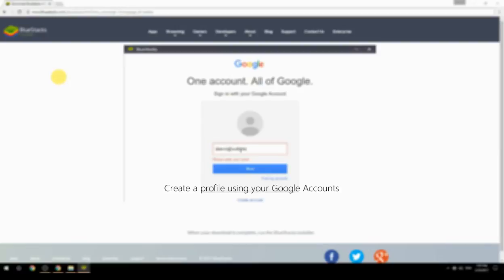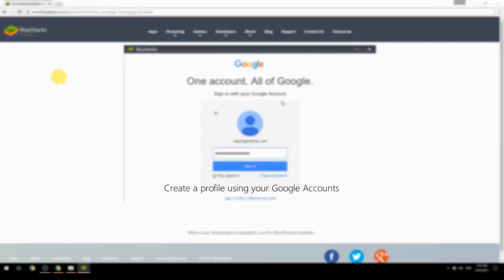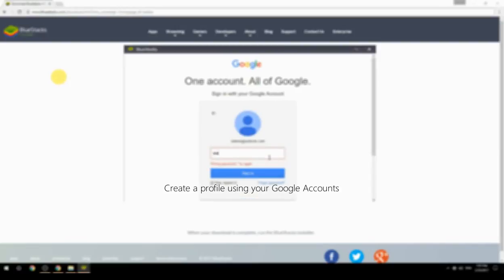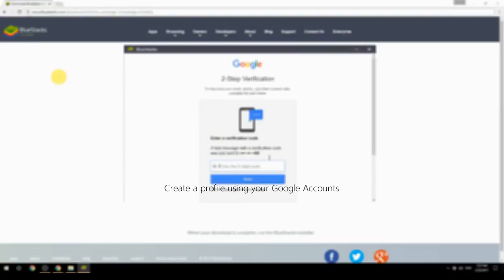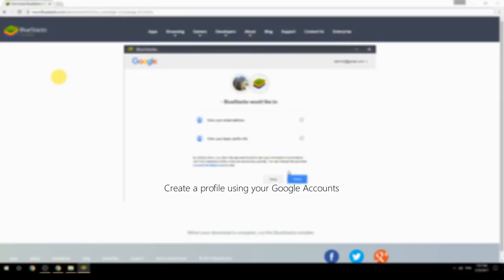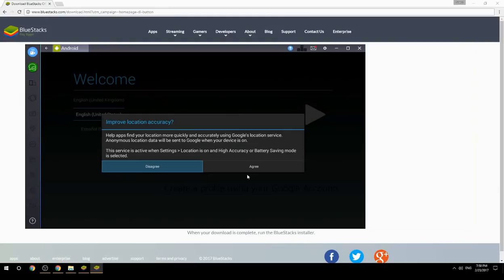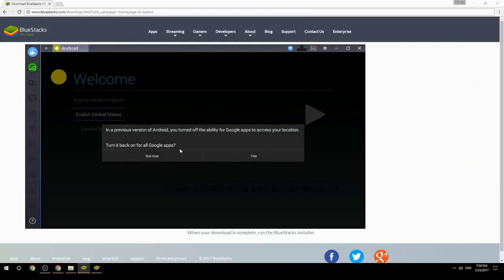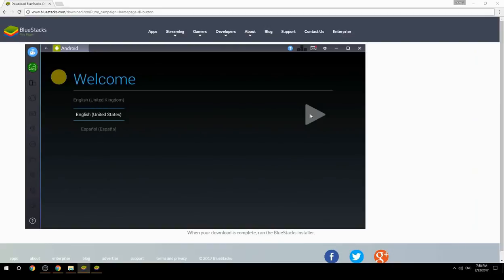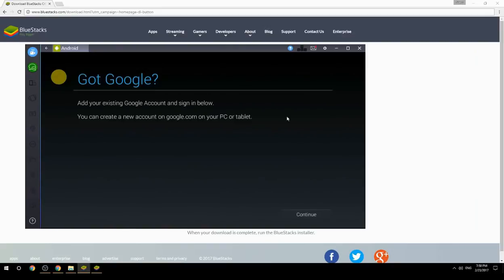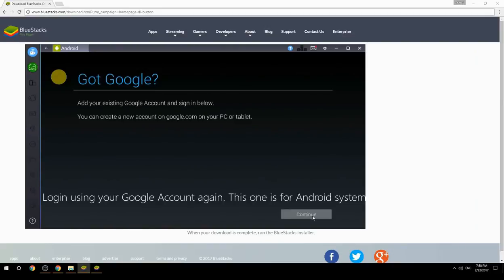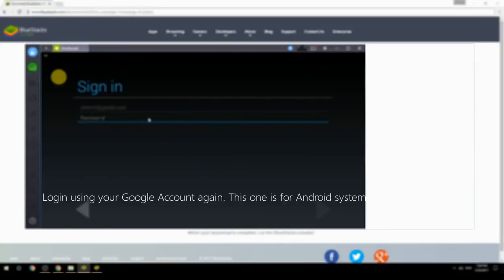Create a profile using your Google account, then log in using your Google account again — this one is for the Android system.